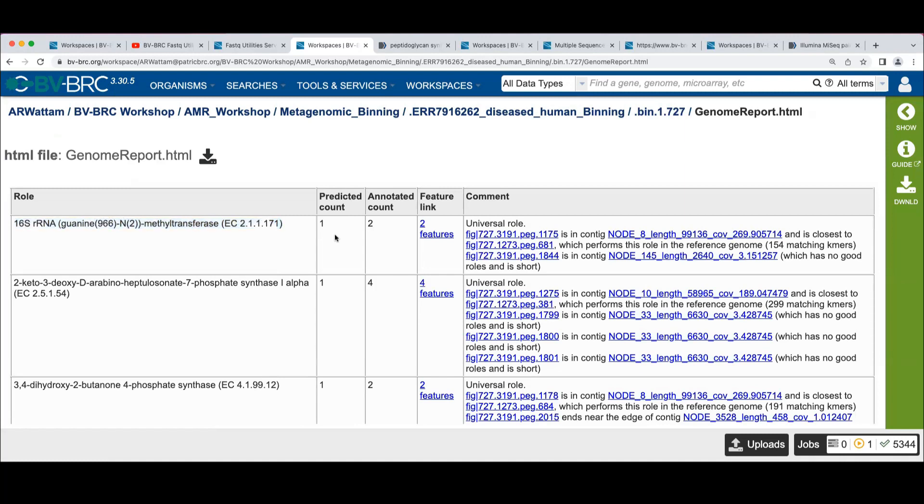So what this is showing us here is that this mouthful of a function, the predictor said, based on the functional role content of the rest of the genome, that we should have had one of these, but we actually had two.